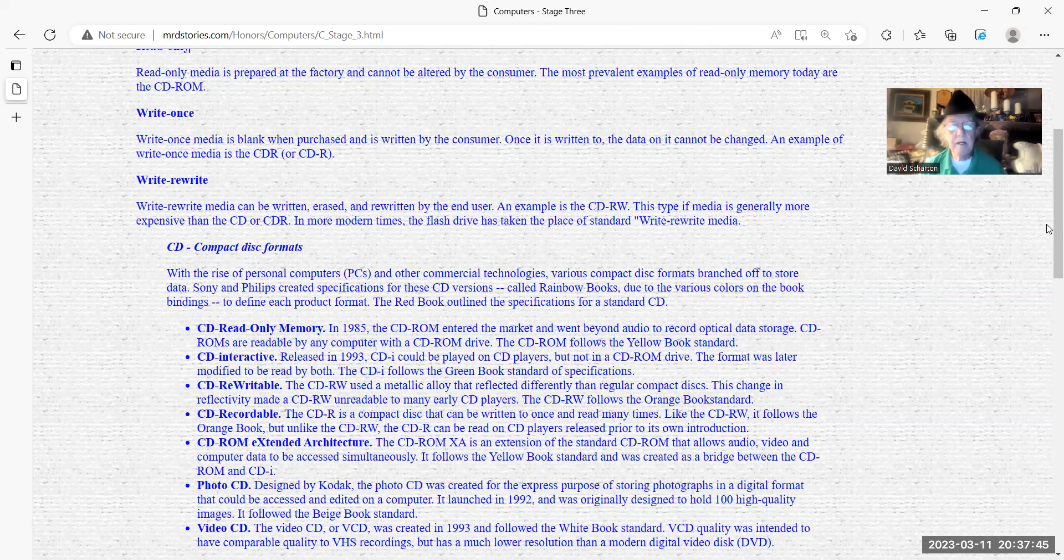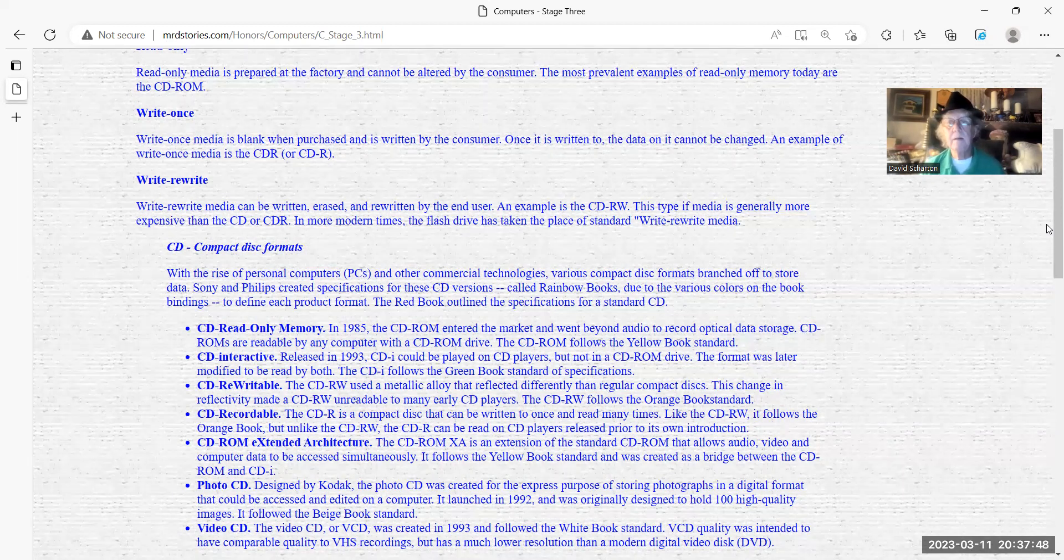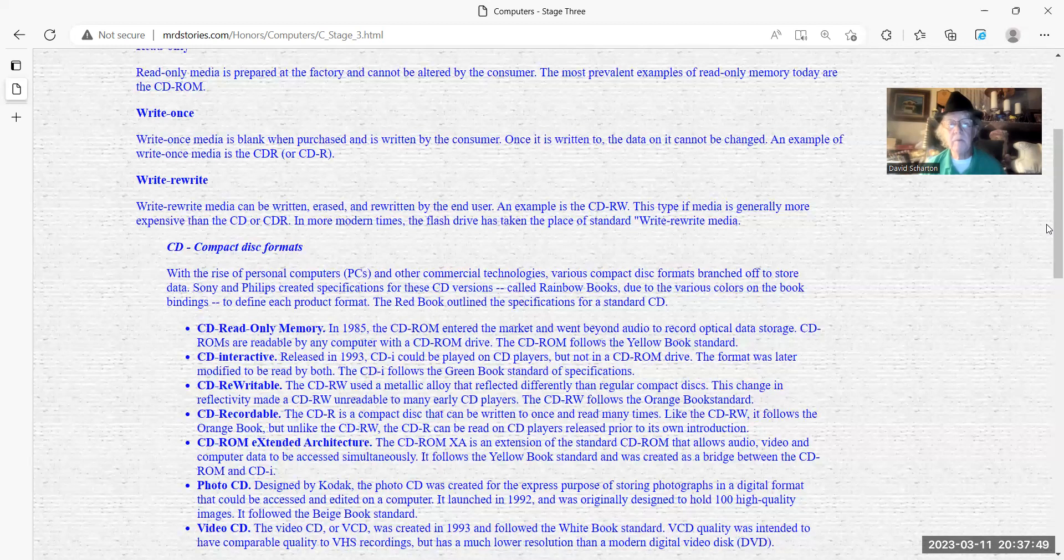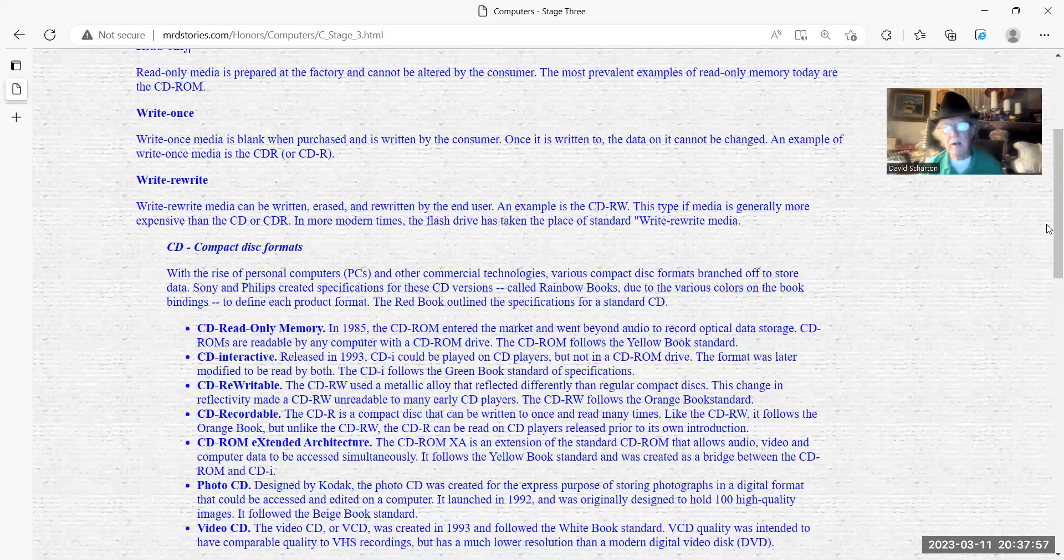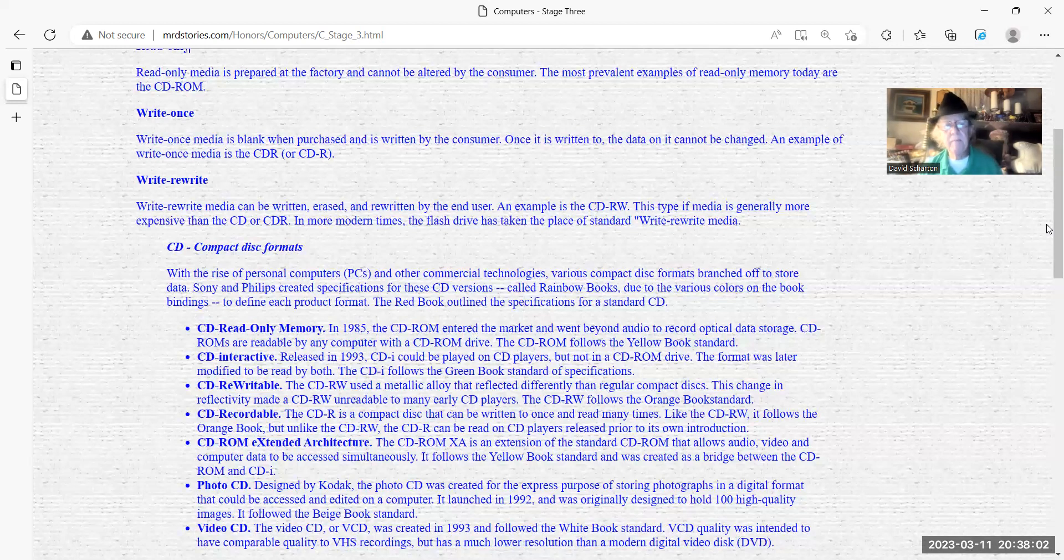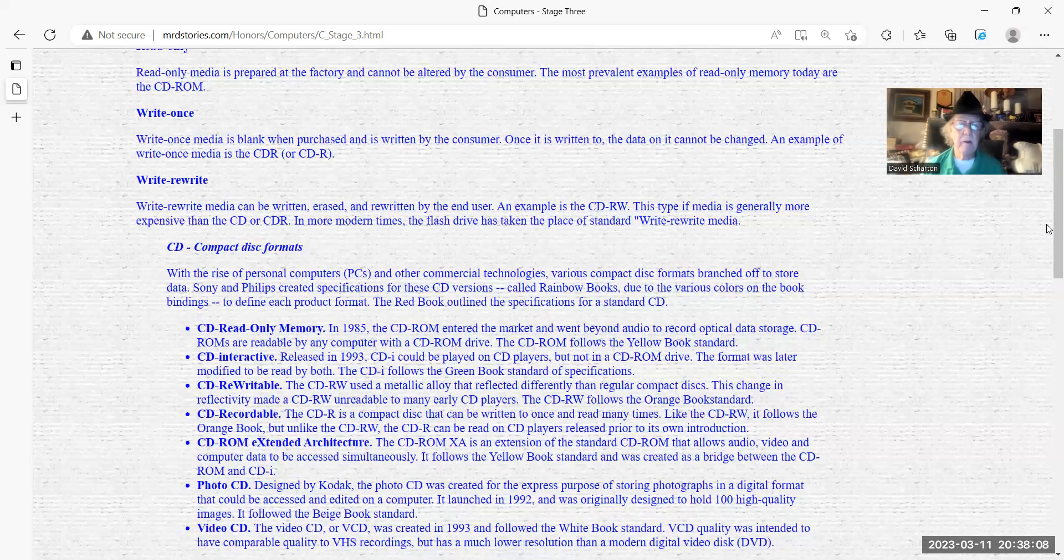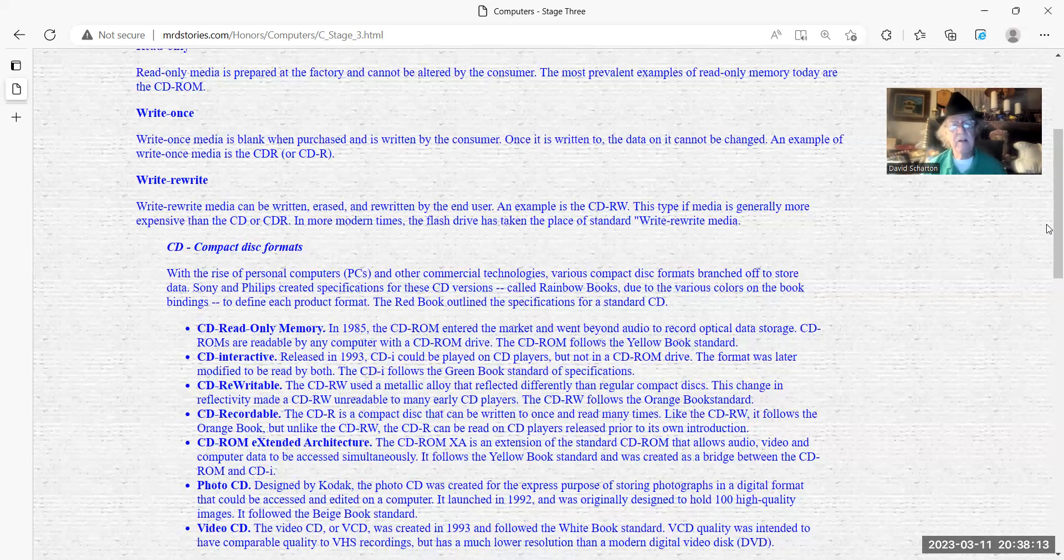CD read-only memory came out in 1985. And this information I'm reading to you is in my honor website. Feel free to go in there and look at it and take some notes because I don't expect you to remember all this stuff. This is pretty much history for me. CD-ROM, CD interactive, CD rewritables, those were popular, CD recordables.